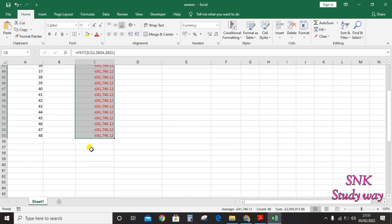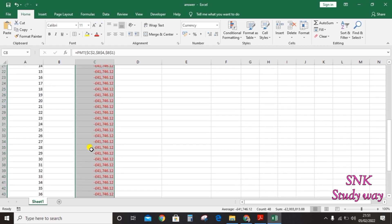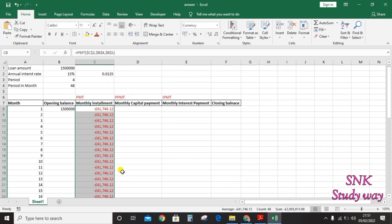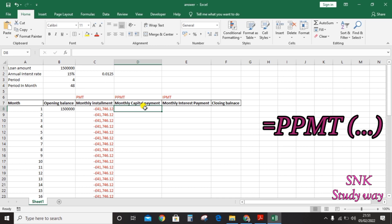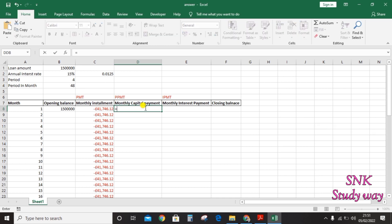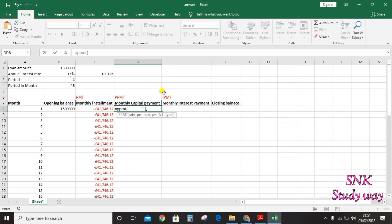The monthly installment is the same for each month. Next, calculate the monthly capital payment using the PPMT formula. Click the equals sign, type PPMT, open the bracket, and enter the rate — select the monthly rate and press F4 to make it an absolute reference.